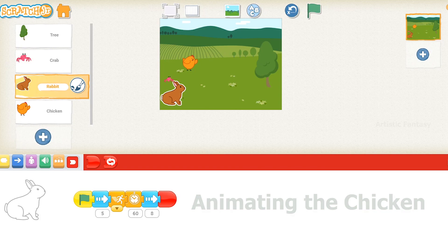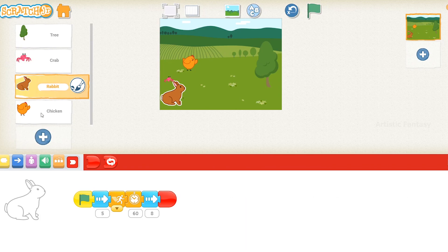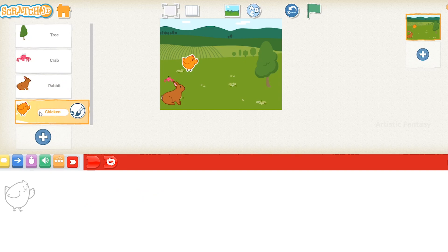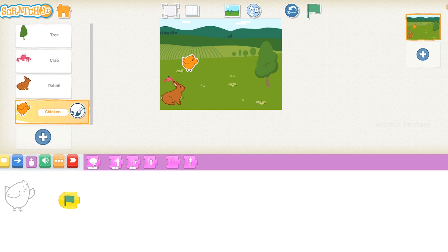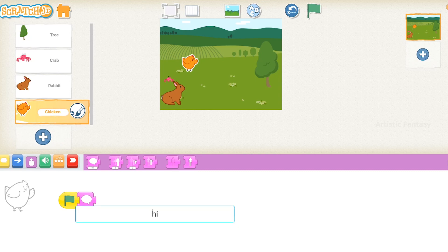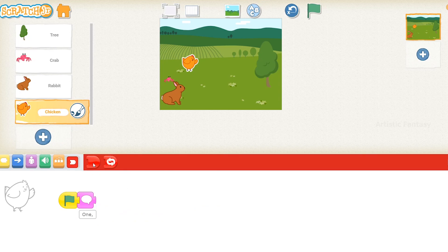Animating the chicken. Select the chicken character in the character panel. Click on the triggering blocks button, select the green flag block, and drag it onto the coding area. Click on the looks blocks and select the say block. Connect it to the green flag block. Click on the text field and type '1, 2, 3, Start.' Connect the end block to the say block.